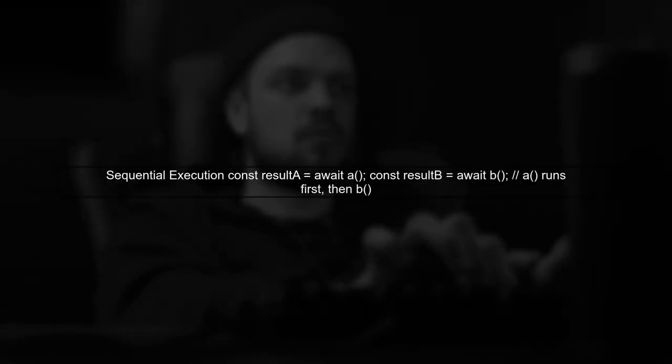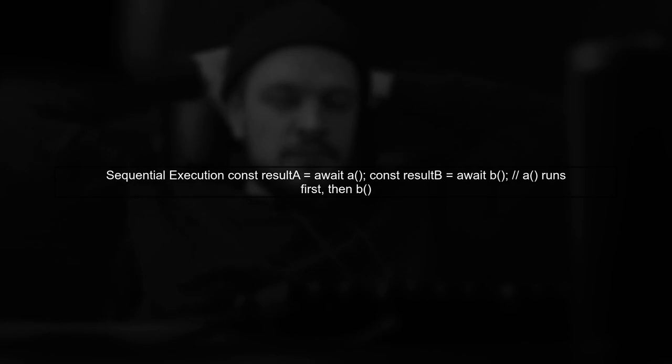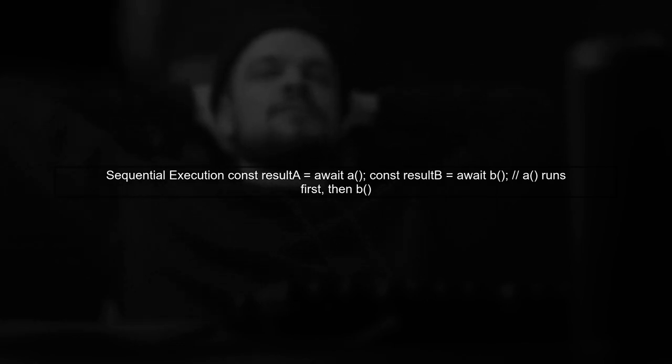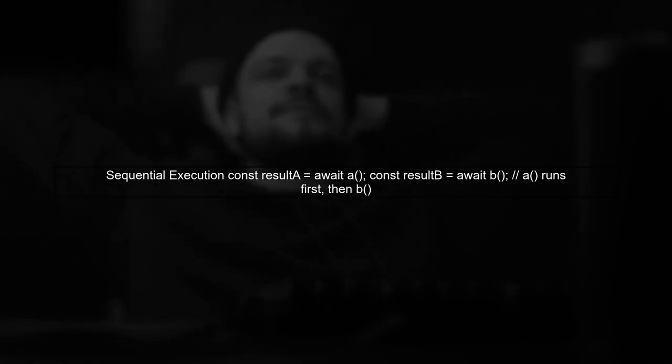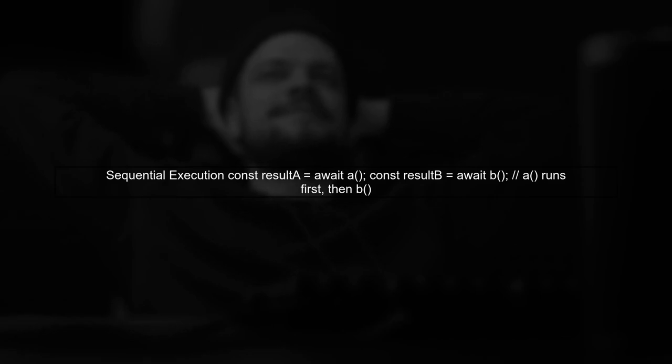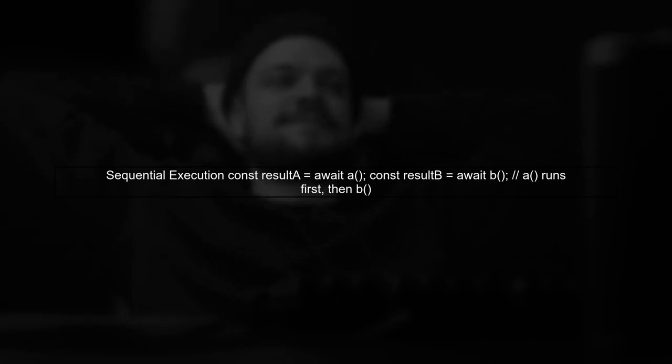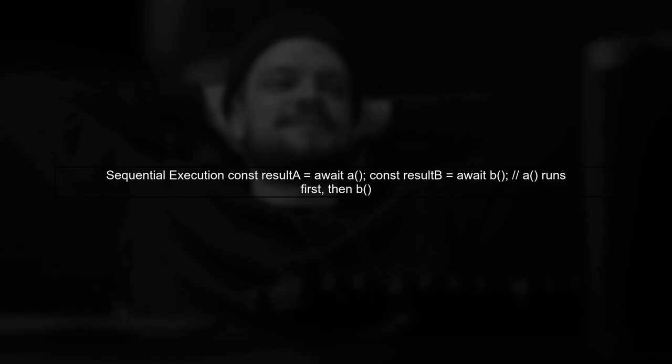In the first code snippet, we see that result A is assigned the value of await A, and result B is assigned the value of await B. This means that A runs first, and only after it completes does B start. They do not run concurrently.